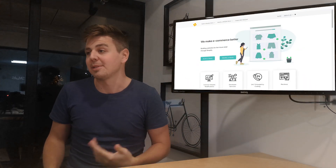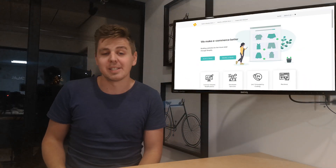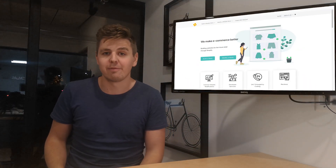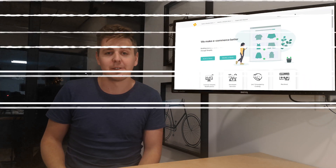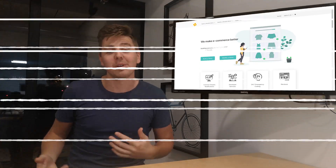Rewind is really something you absolutely need. I mean, seriously, imagine if it was... Rewind.